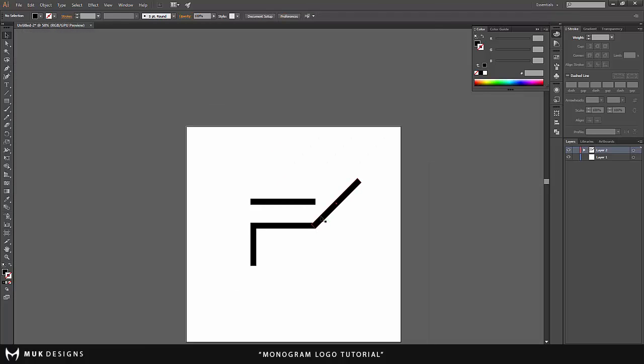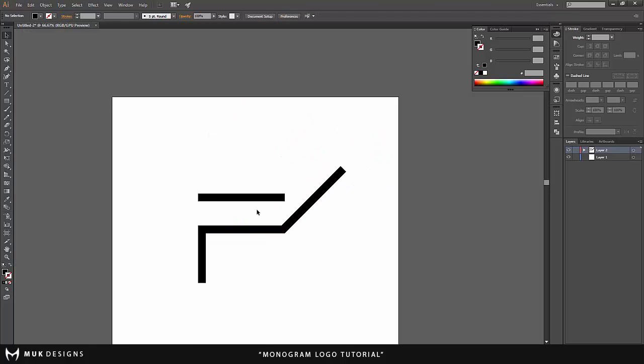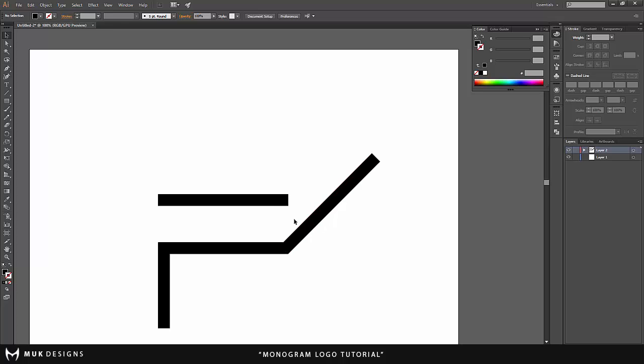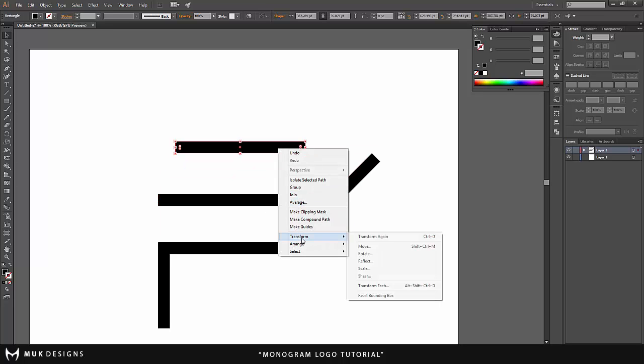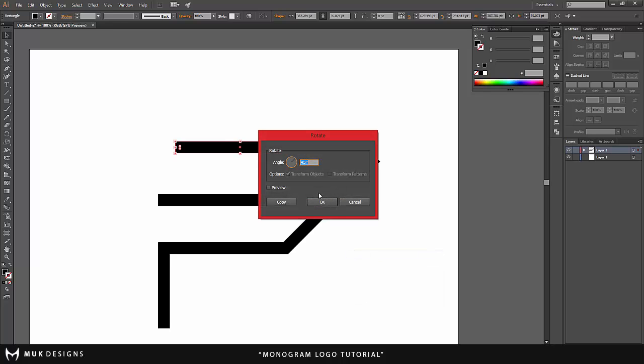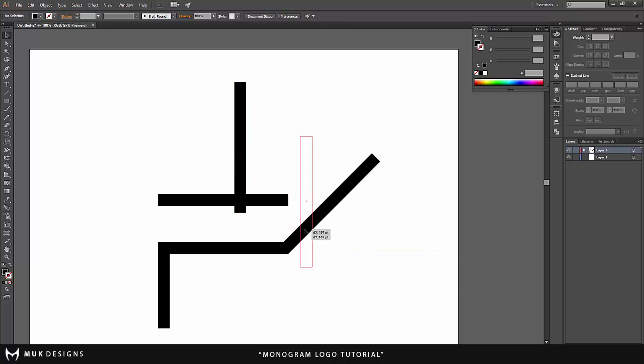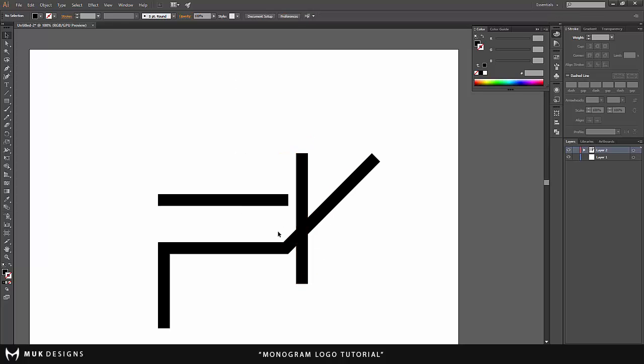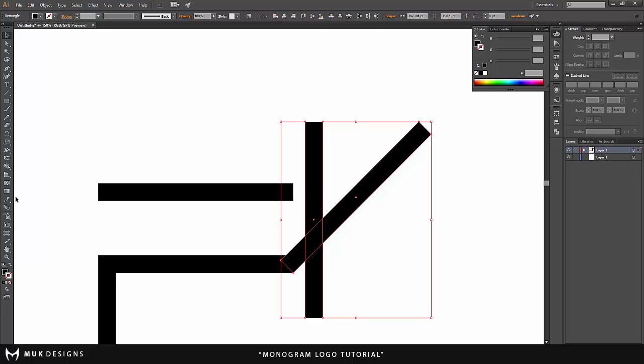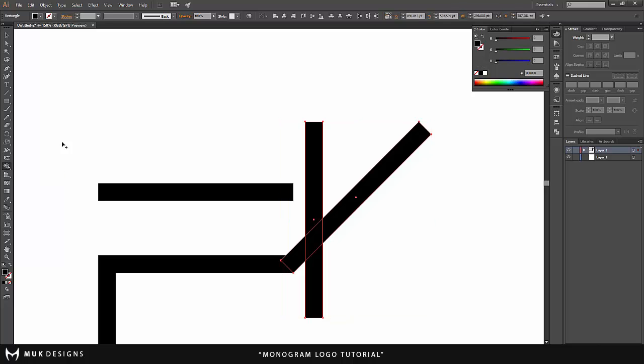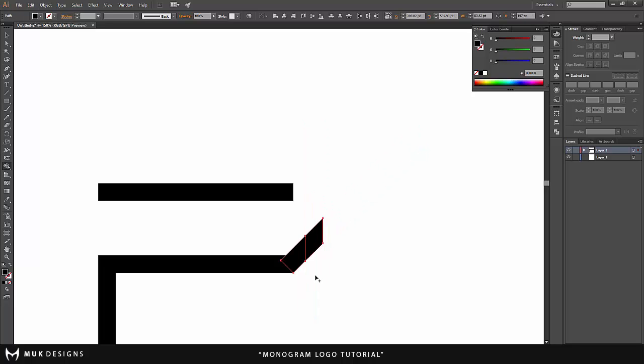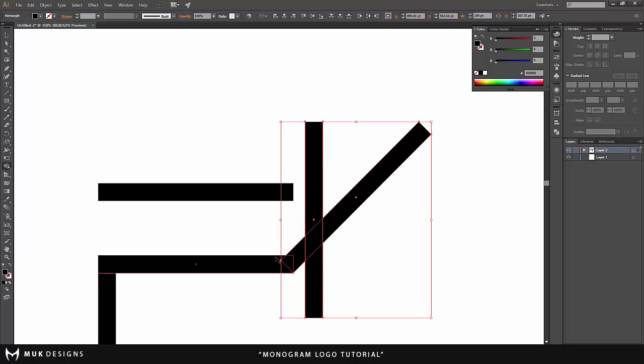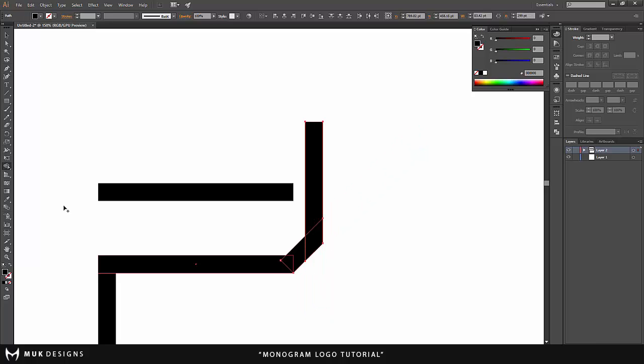That's fine. Now you're going to want to do the same to the other side but first, alt and transform, rotate and let's do 90 degrees. Put this right about here and you're going to want to select this layer, hold shift and select this layer. Come down to the shape builder tool, select it, hold alt and click away the layers that you don't need. Click away these two layers